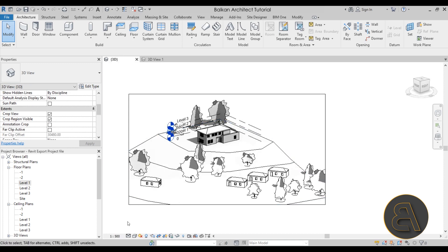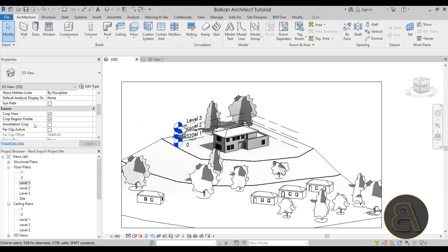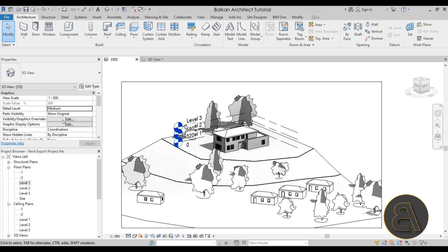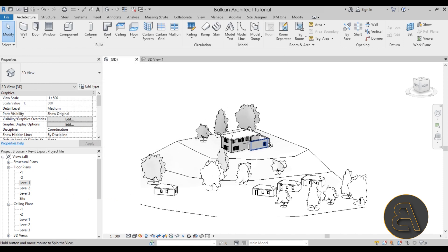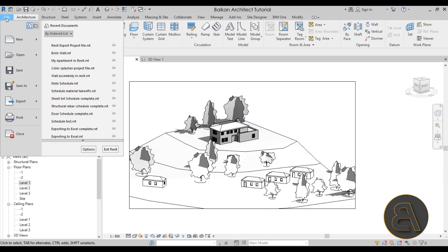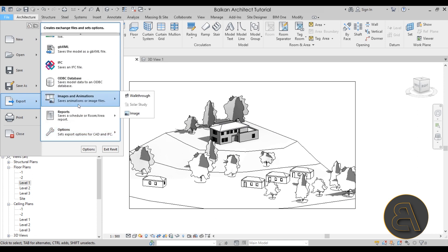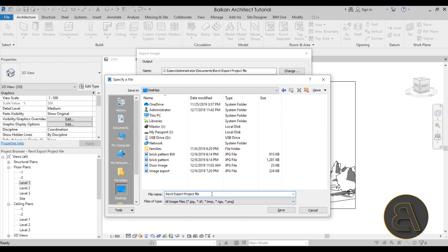One more thing before exporting: let's get rid of annotation elements. Go to visibility graphic overrides in the view properties, go to annotation elements, uncheck those, and hit apply. Now to export, go to File, then Export, scroll down to Images and Animations, and click Image. Now we have the export image dialog where you choose where to save it and how to name it.